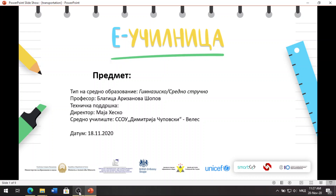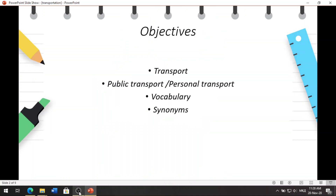Good morning, students. My name is Blagetsa Arizanova-Shopov. I am an English teacher in Dmitrya Čupovsky, a secondary vocational school in Vela.